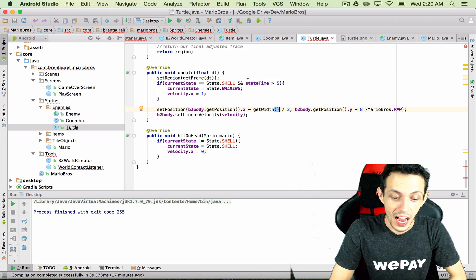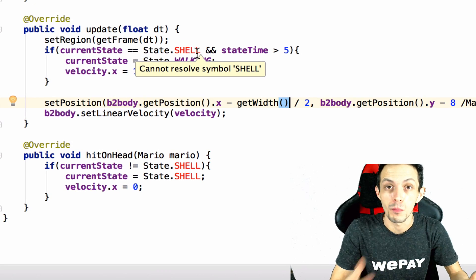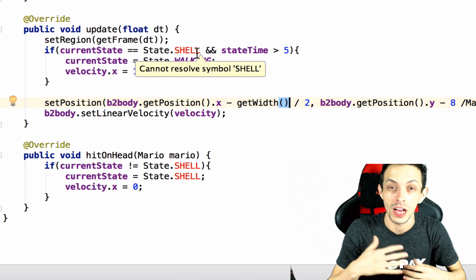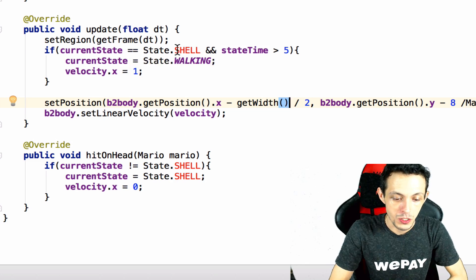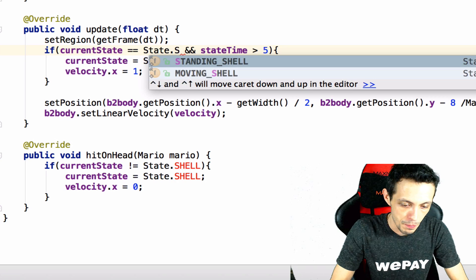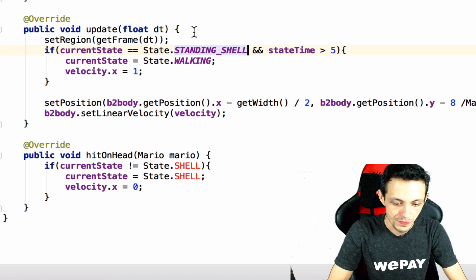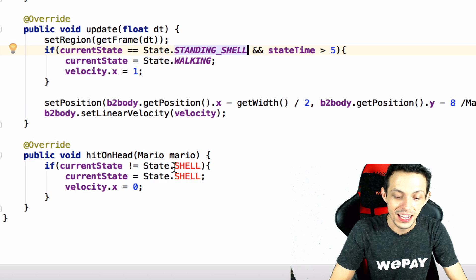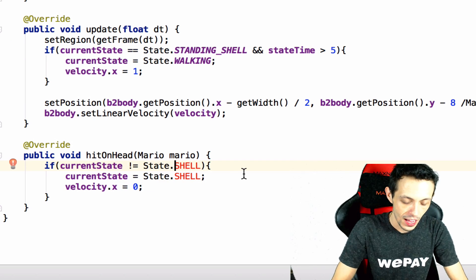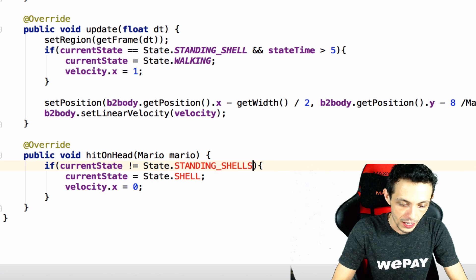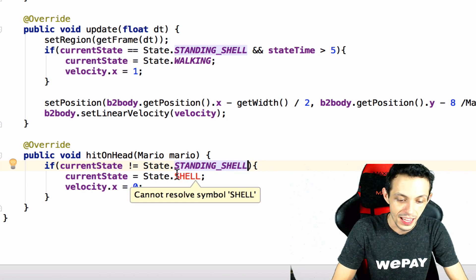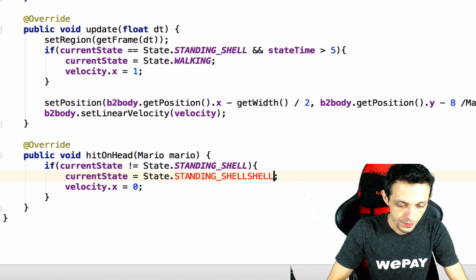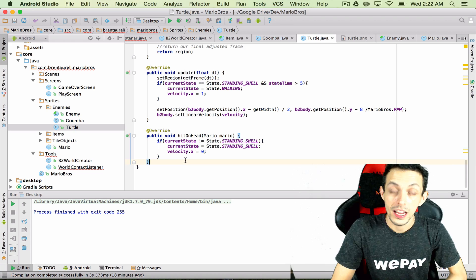So inside the update method right now we're checking to see if he's been in shell form just sitting there for more than five seconds. If he has then we're turning him back into the walking turtle. So this should be changed to the standing shell and then on the head hit if he is not in the standing shell form then go ahead and turn him into the standing shell form and set his velocity to zero.